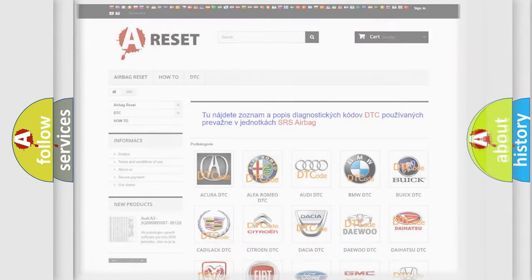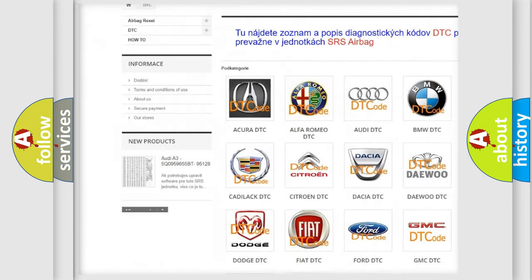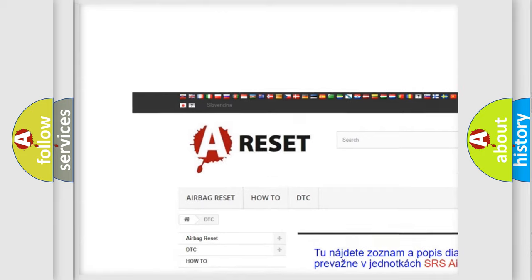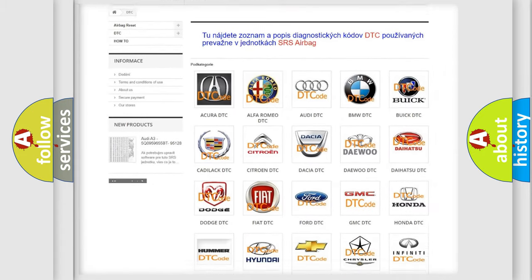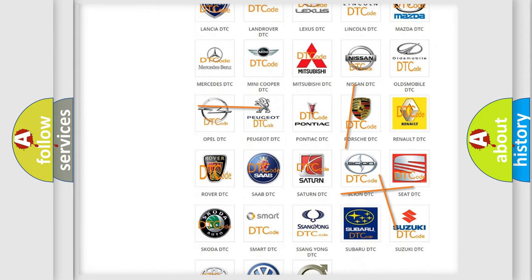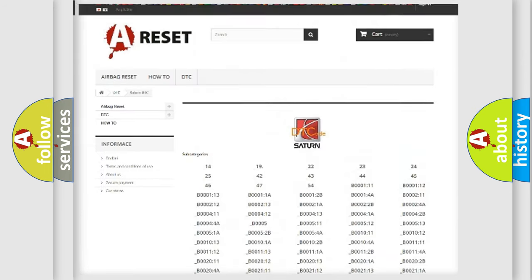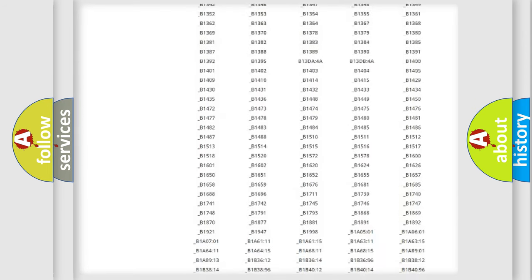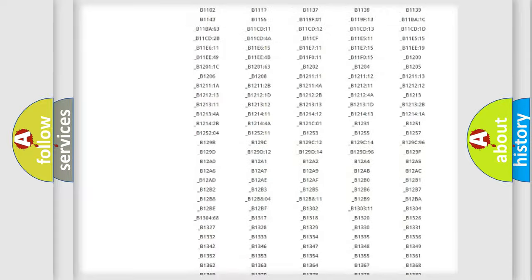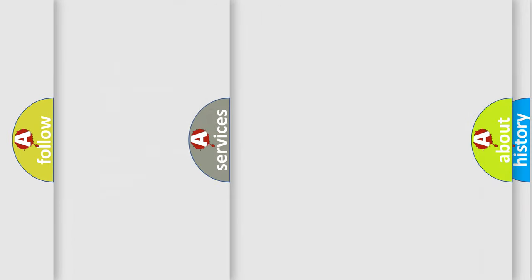Our website airbagreset.sk produces useful videos for you. You do not have to go through the OBD2 protocol anymore to know how to troubleshoot any car breakdown. You will find all the diagnostic codes that can be diagnosed in SAE and vehicles, also many other useful things.